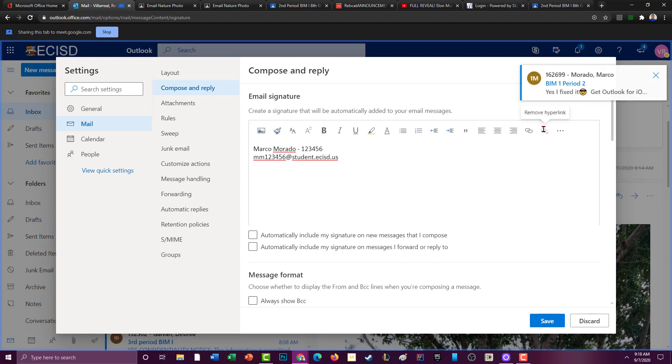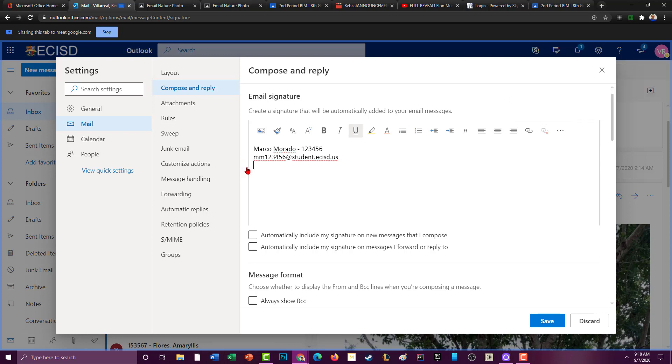And you can also put your name. Well, you have your name, but this is like a signature, so you may have seen it like, you can put like 8th grade.